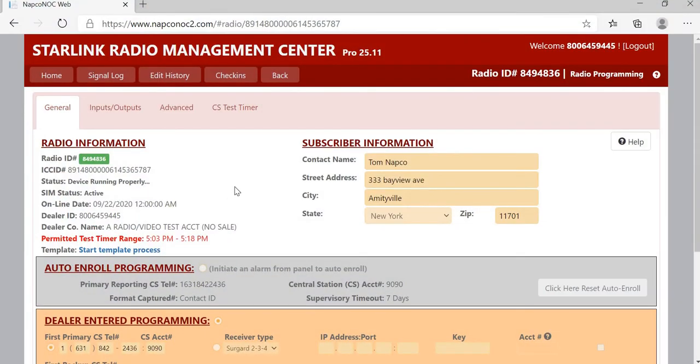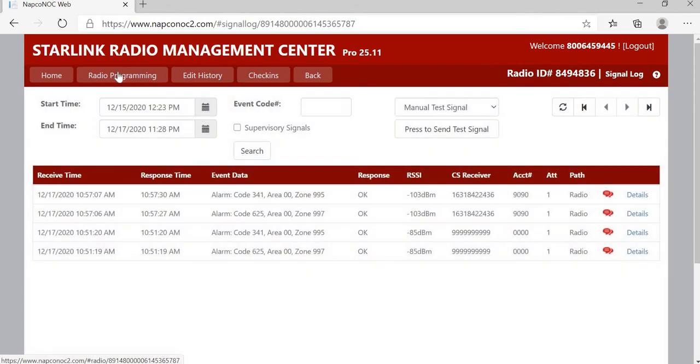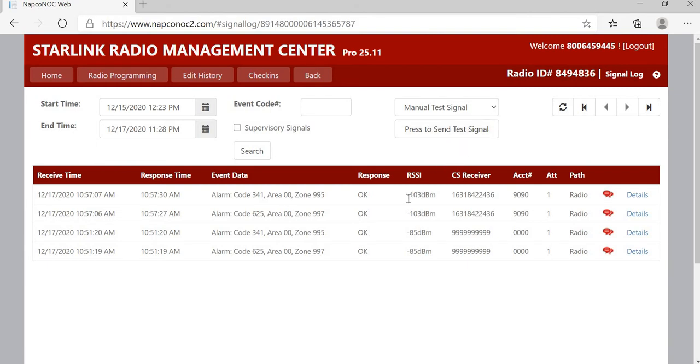So, if you go into your radio, I want to just explain this. In the log, pressing the send to test signal only sends a test to your central station from our NOC to your central station, so it actually doesn't go from the radio.